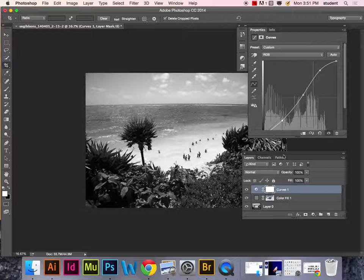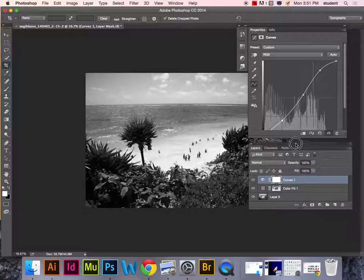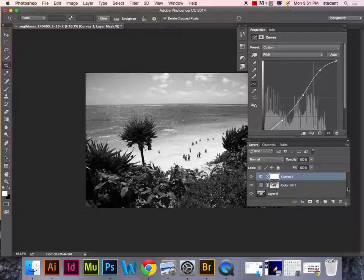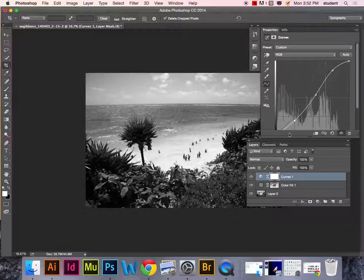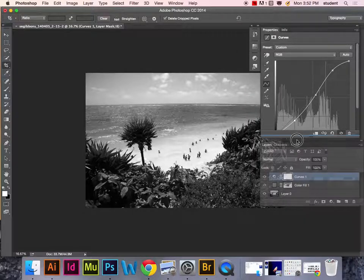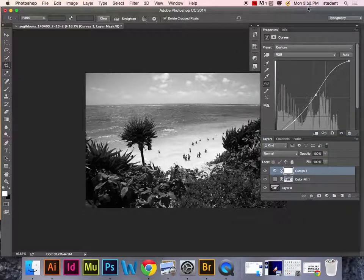You want to make sure you're choosing a curves adjustment layer down at the bottom of the layers palette, the same place we got the solid color. Go in there and choose curves, and that will allow you to adjust the curve without affecting the image destructively.